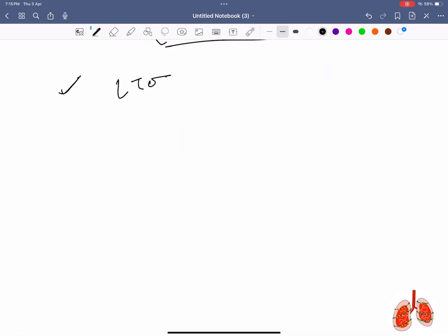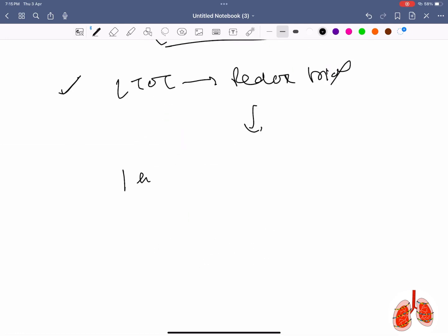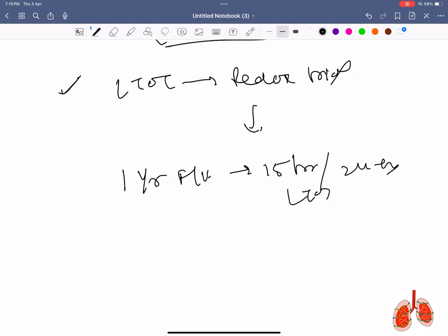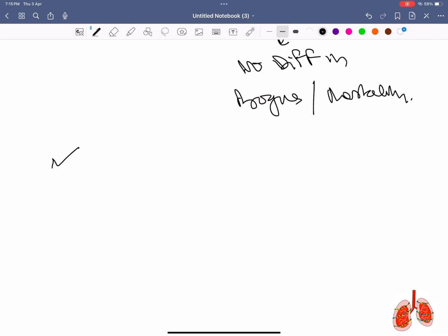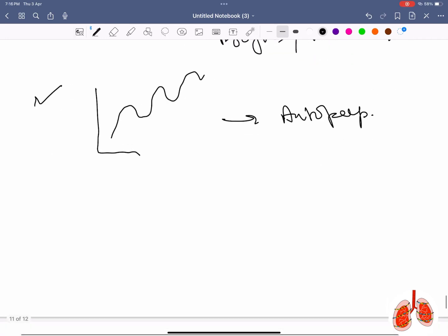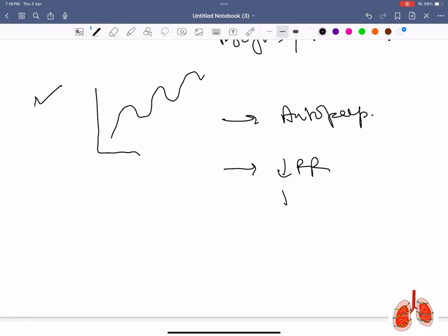There is no significant difference in mortality or hospitalization rate between 15 hours and 24 hours of LTOT as per the DOCS trial. A waveform showing auto-PEEP was shown; the answer was decreased respiratory rate, decreased I:E ratio, and decreased tidal volume.